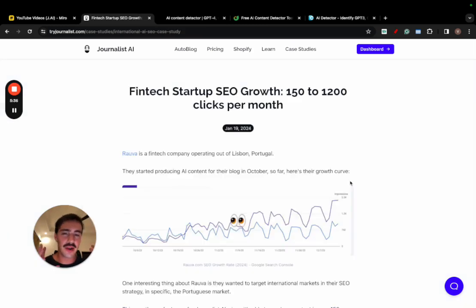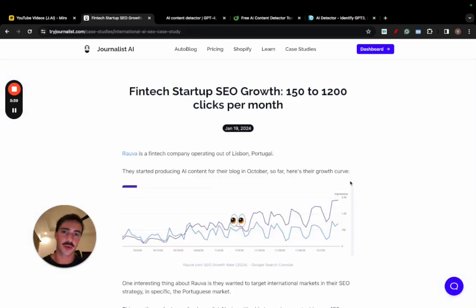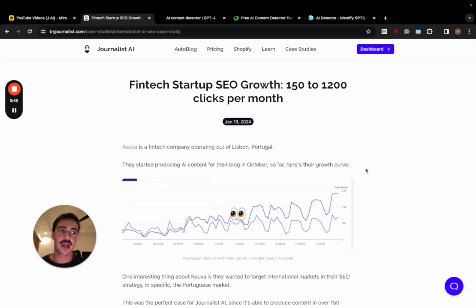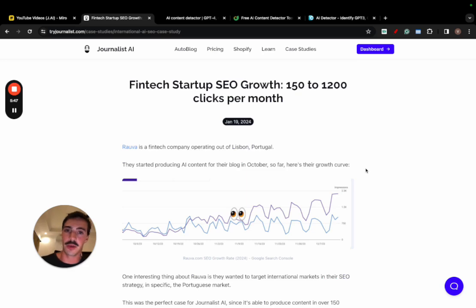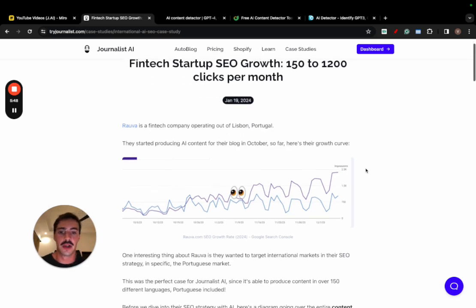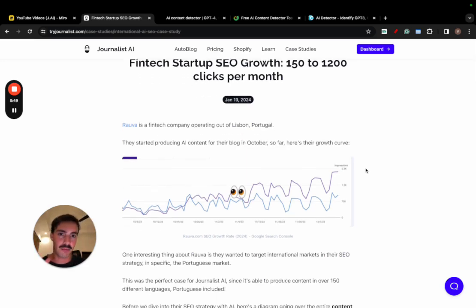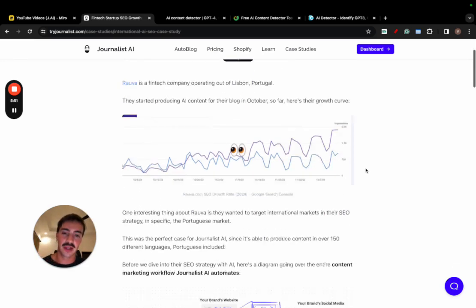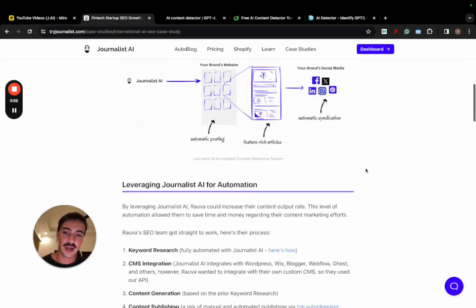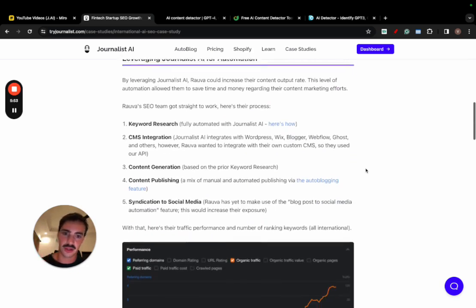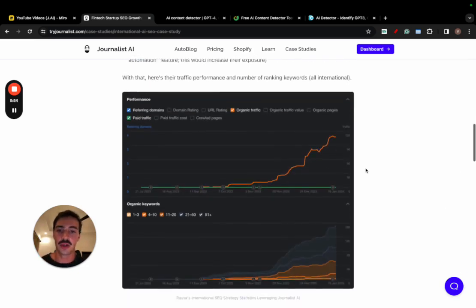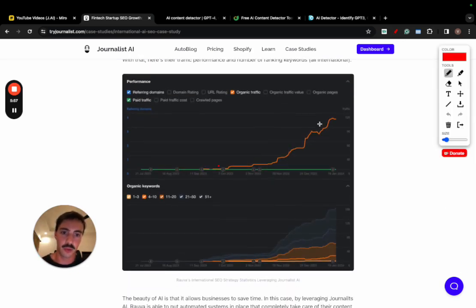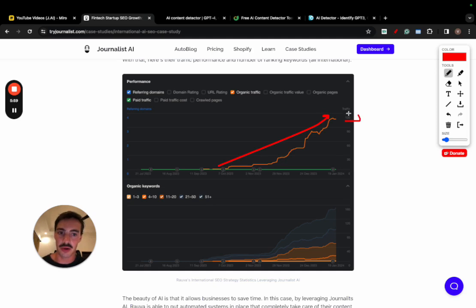But I want to go over this one right here, which is Rova. They're a fintech company, essentially like Transferwise or Revolut if you heard of them. They're essentially a bank. They just bought a bank two months ago for 35 million euros, and they are planning to hire over 100 people by the end of the year. So they're a multi-seventh, eight-figure business. And they're leveraging AI, and I'll leave this in the description, to grow their site.